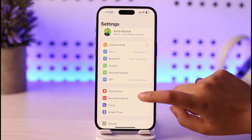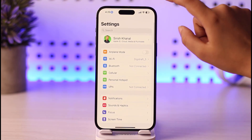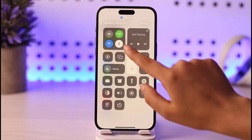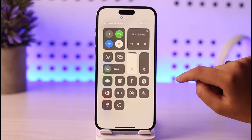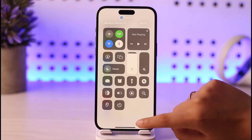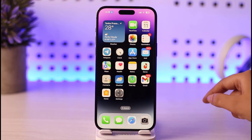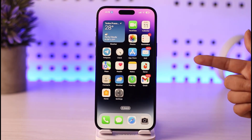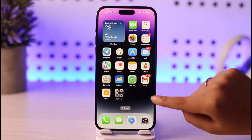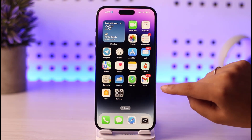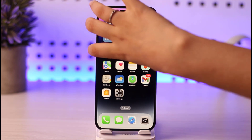The other thing you can do after that is simply go ahead and switch off your Wi-Fi as well. Once you're done doing that, if it's still not fixed, you can simply go ahead and restart your device or turn your device off.